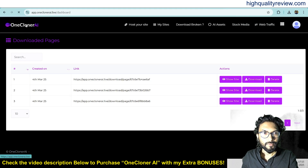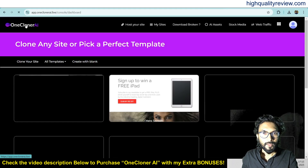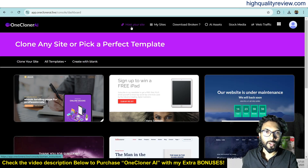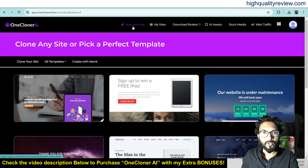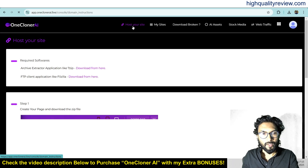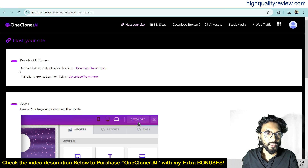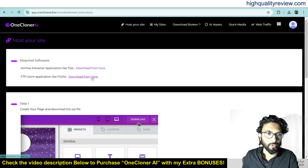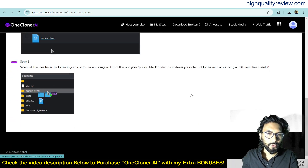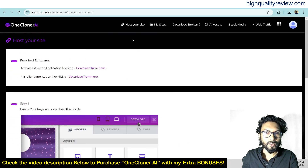Come back to the dashboard. A few more things — you can also host your site. There are a lot of templates to create your landing page. Click on 'Host Your Site.' It requires software like an archive extractor application such as 7-Zip, which you can download from there, and an FTP client application like FileZilla, which you can also download. There are a few steps to follow to host your site.